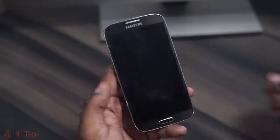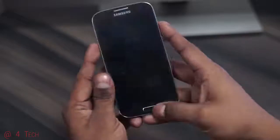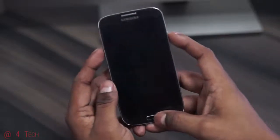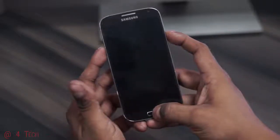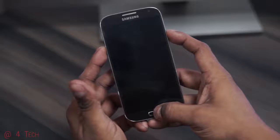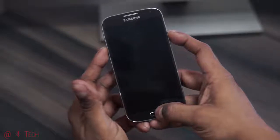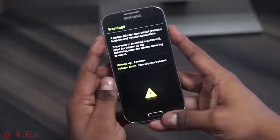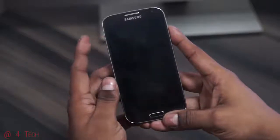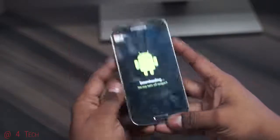Once it's off, hold down Volume Down, Power, and Home at the same time. Hit Volume Up to confirm, and leave it in download mode. Then head on over to the download section in the description.